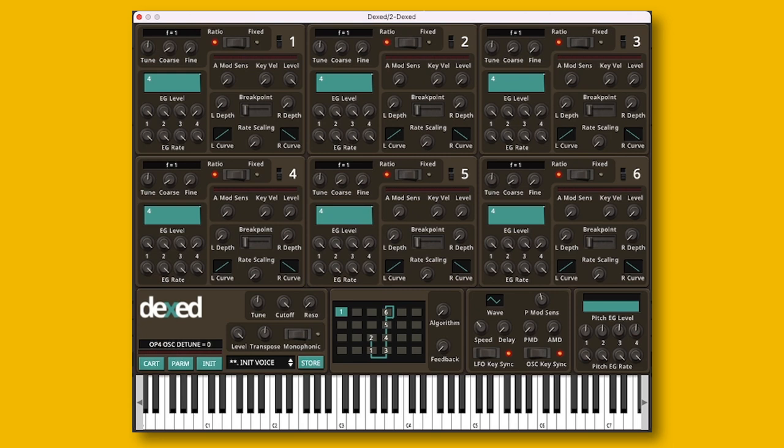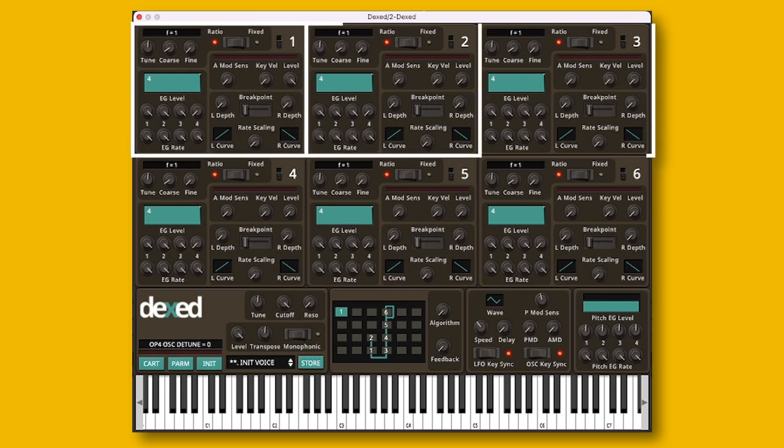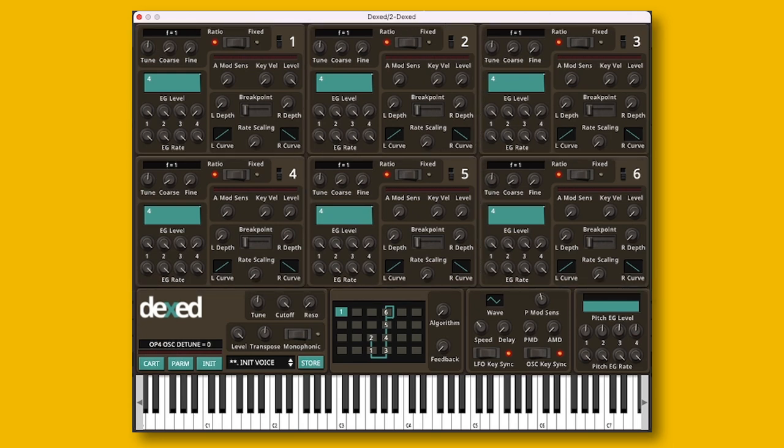Dext uses six oscillators — or maybe I should use the term operator, because that's more commonly used in terms of FM synthesis, even though they are actually the same thing. I should already apologize because I will probably mix these words up quite a bit during this video.